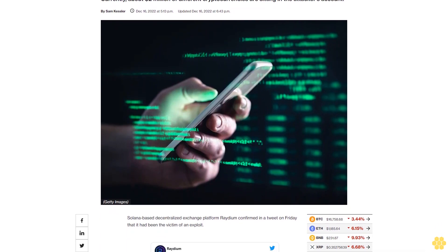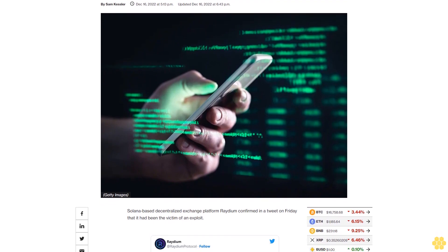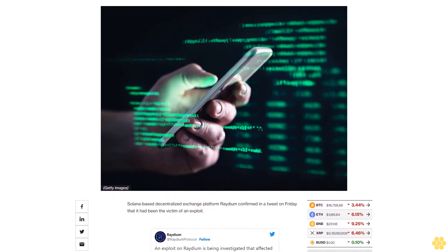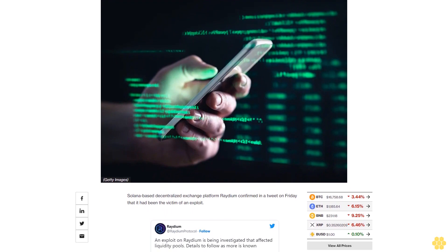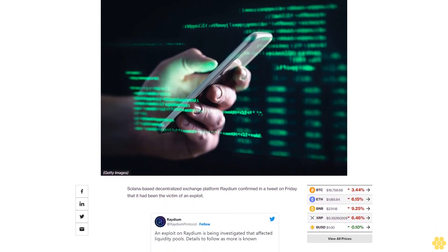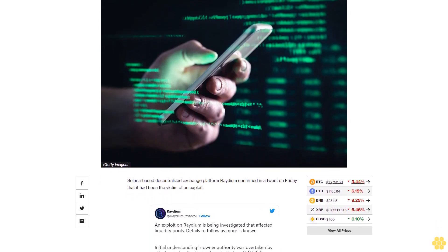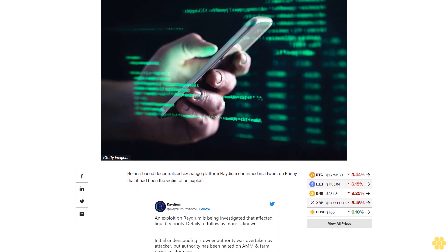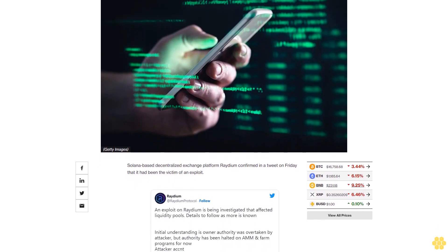Solana-based decentralized exchange platform Radium confirmed in a tweet on Friday that it had been the victim of an exploit. At press time, around $2 million worth of different cryptocurrencies was sitting in the account of an attacker that managed to maliciously withdraw user funds from Radium Exchange pools.